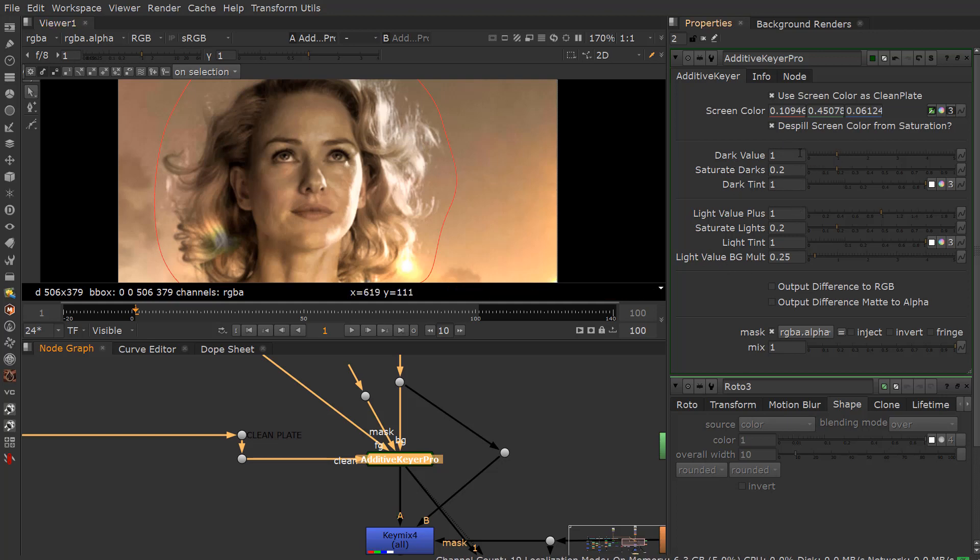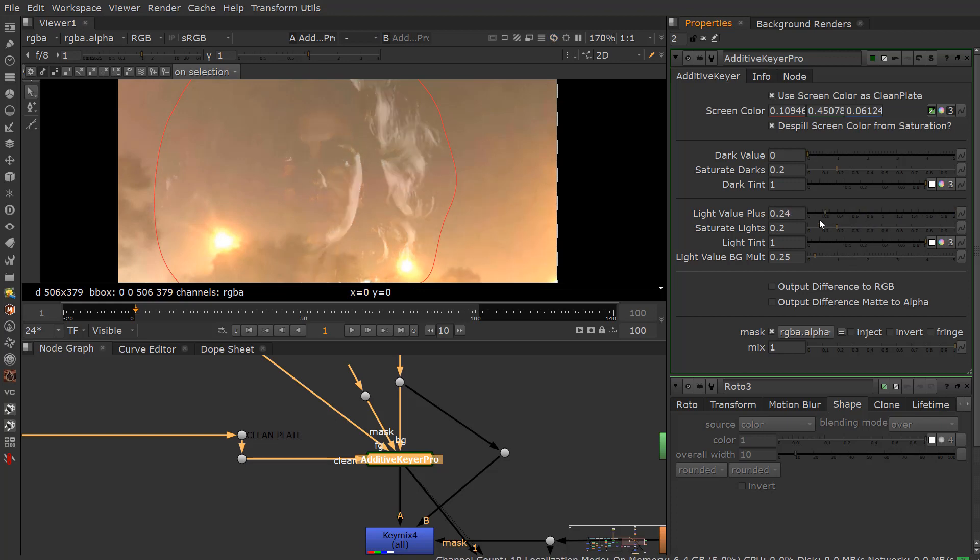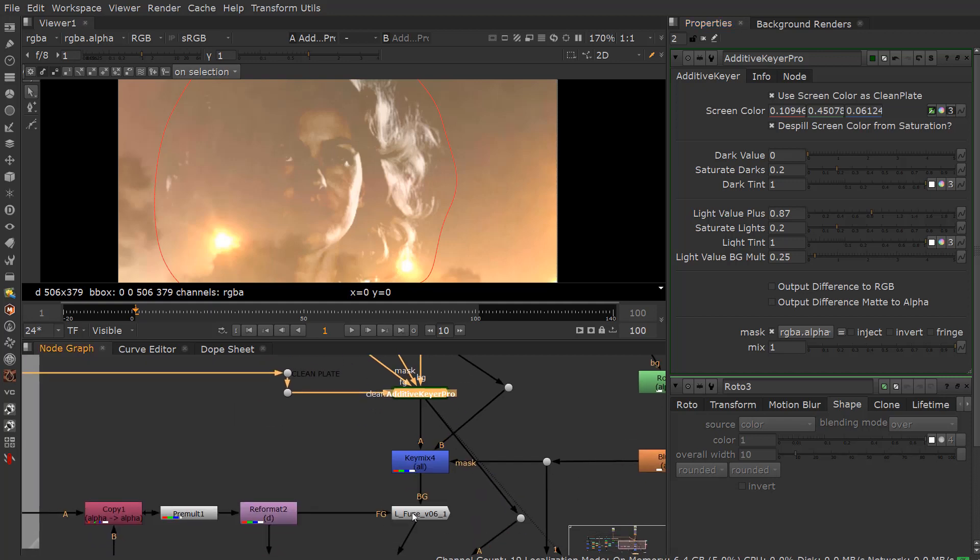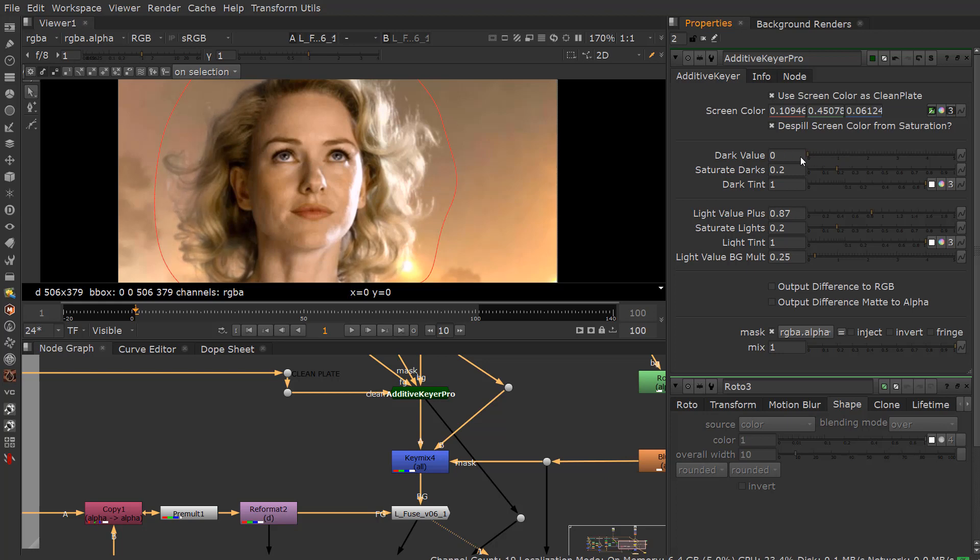For instance, I'll go ahead and take the dark values and turn that down for now. You can see the light values, we can crank this up pretty high. It starts to break after about 1.0 or whatever. And we can kind of see this with the foreground element put in. So I just want to dial this stuff in until I get to what I think is correct.